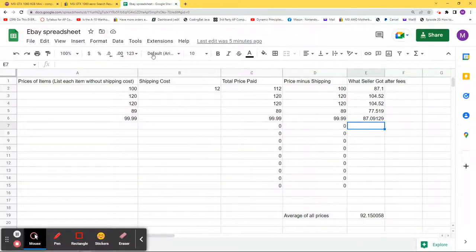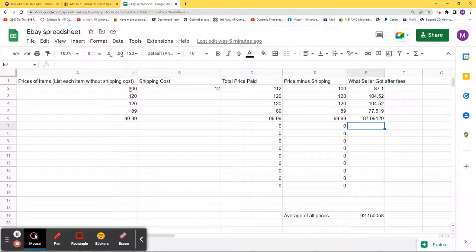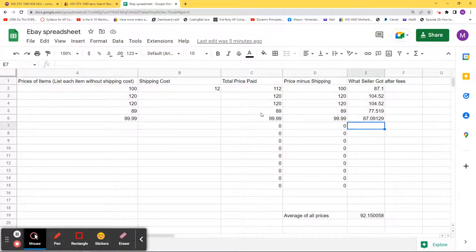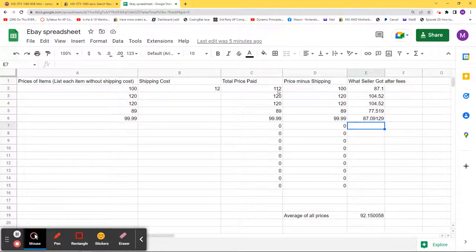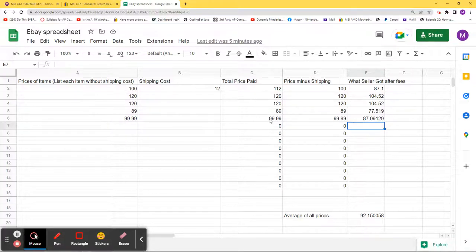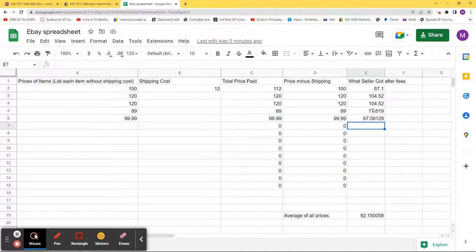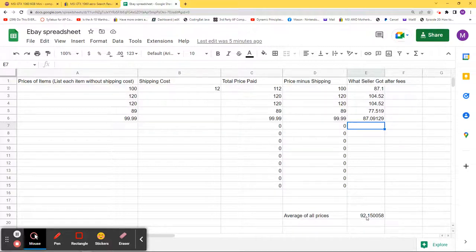In order to take into account that, I've created a spreadsheet which will be linked in the description that you can use, make a copy of, put in your prices here. If you want to include shipping you can, I just left it in there in case you wanted to. This will be the total price that was paid, the price minus shipping, and then this will be taking into account seller fees, and down here you can get an average.